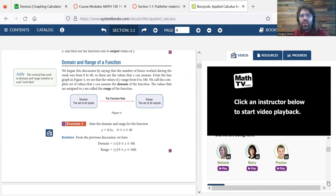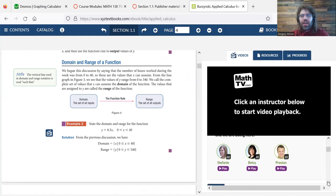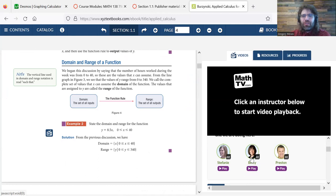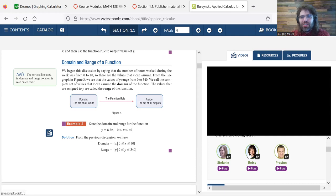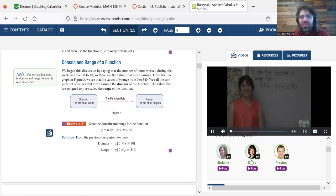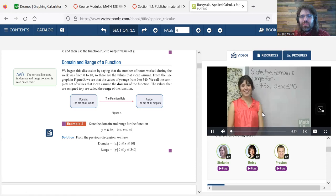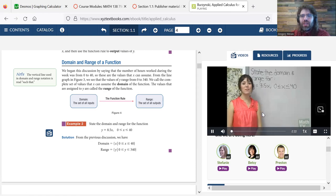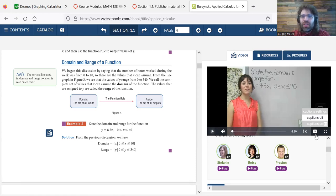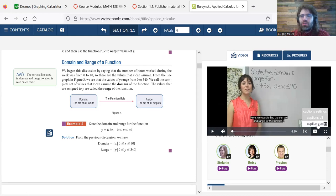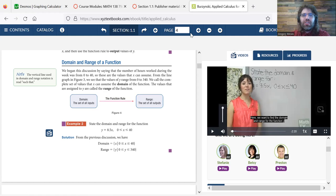And you have options. There are these three different people. They're all doing the same example. It's just whose face you like the most, I guess. Let's click Betsy. And we can see a video of this example.